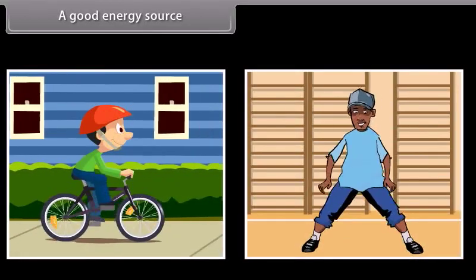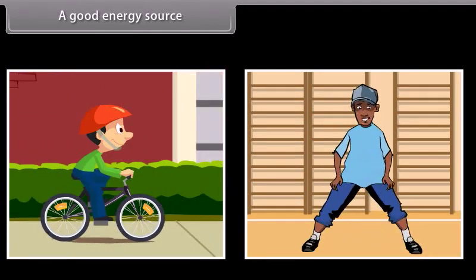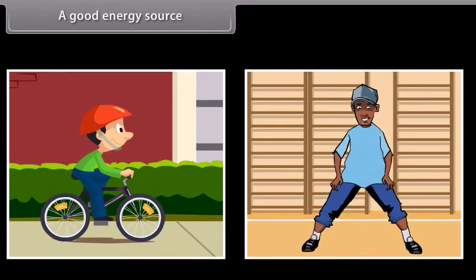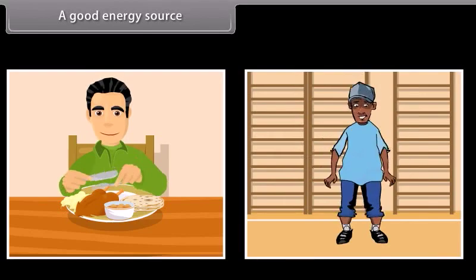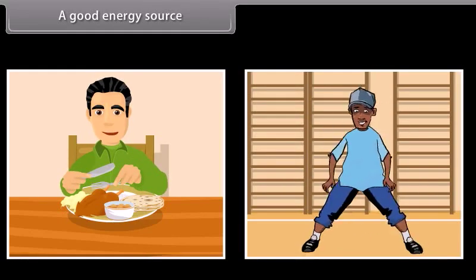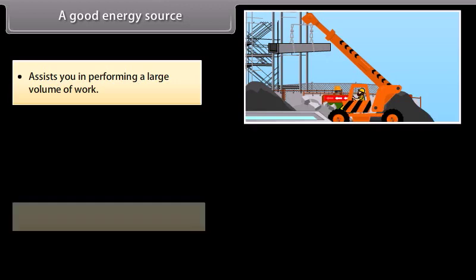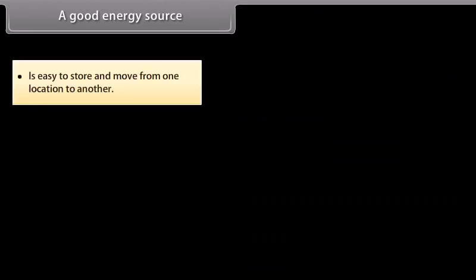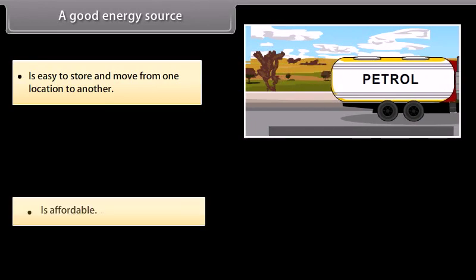A good energy source. In your day-to-day life, you need a lot of energy throughout the day. All physical activities that you perform require energy. This energy comes from a source that would give you the required energy to perform any activity. Any good energy source must assist you in performing a large volume of work, be easily available, be easy to store and move from one location to another, and be affordable.